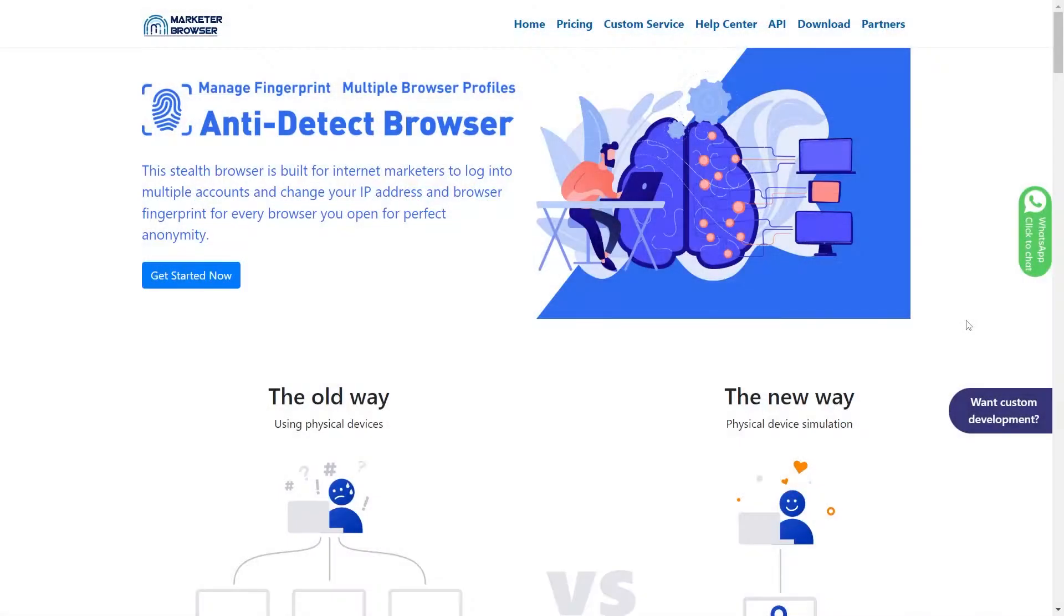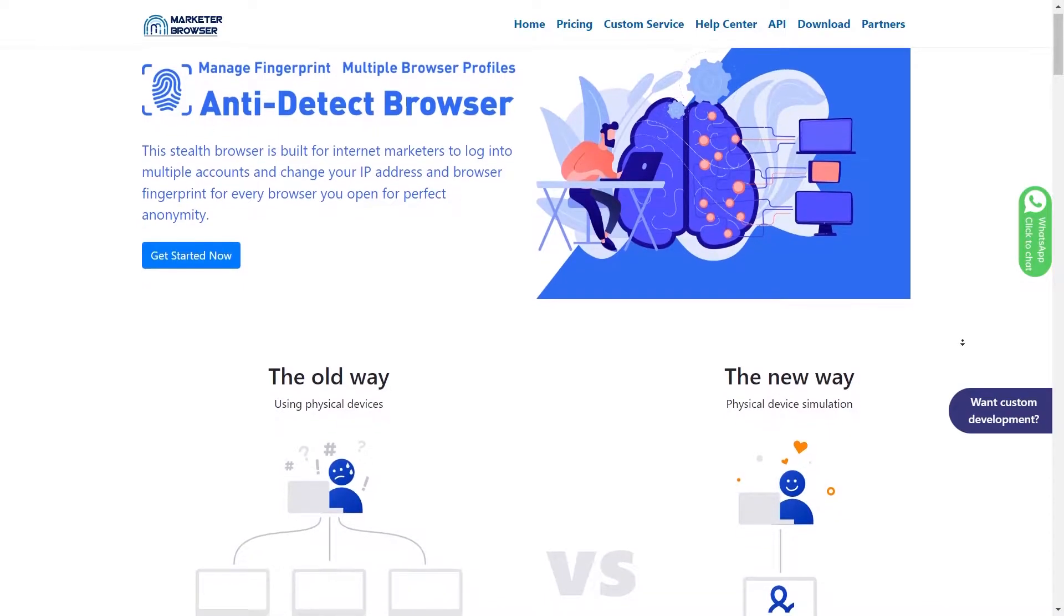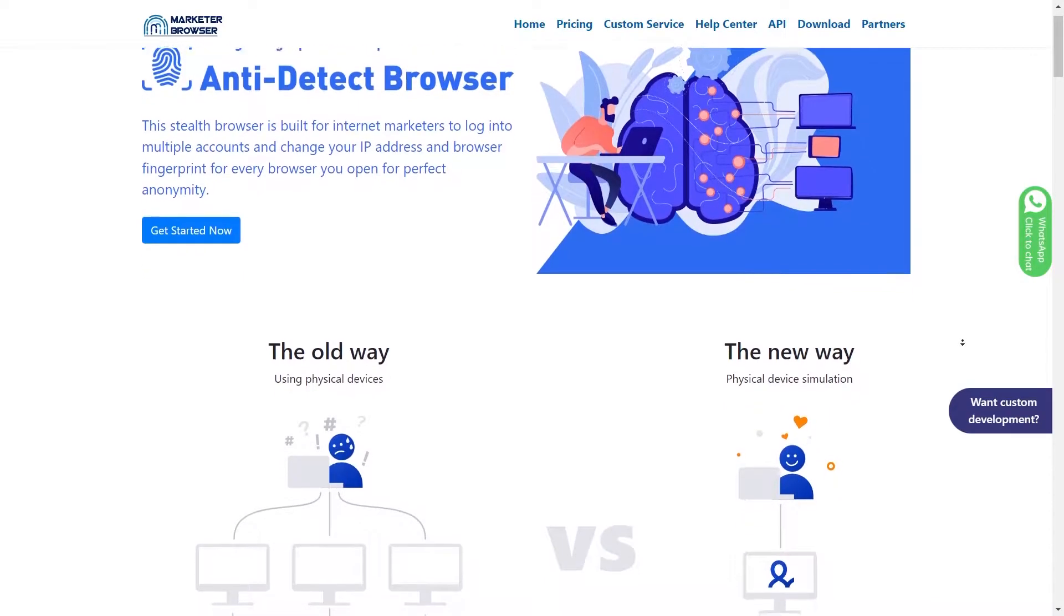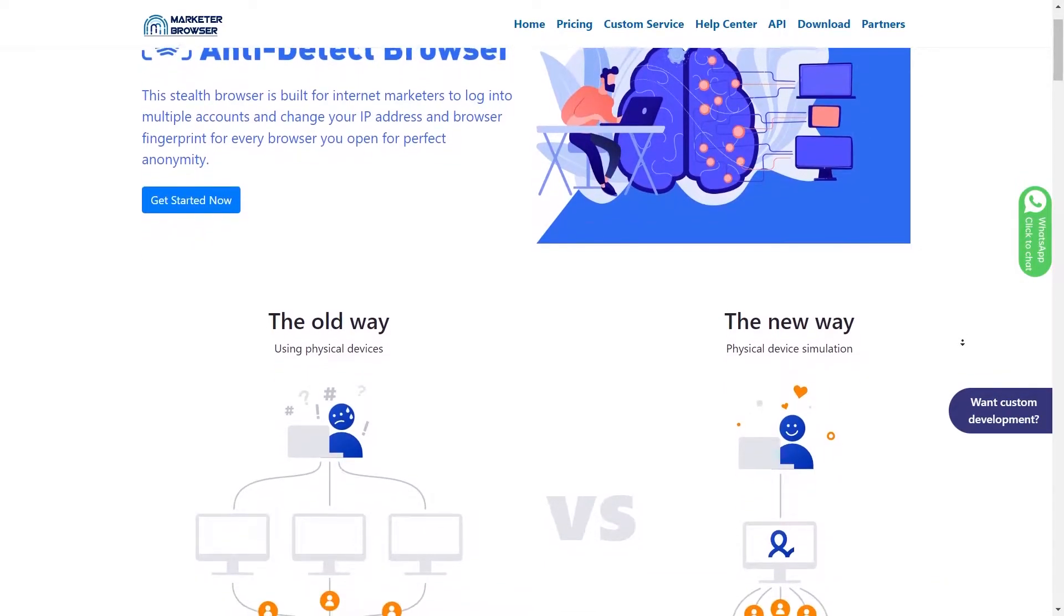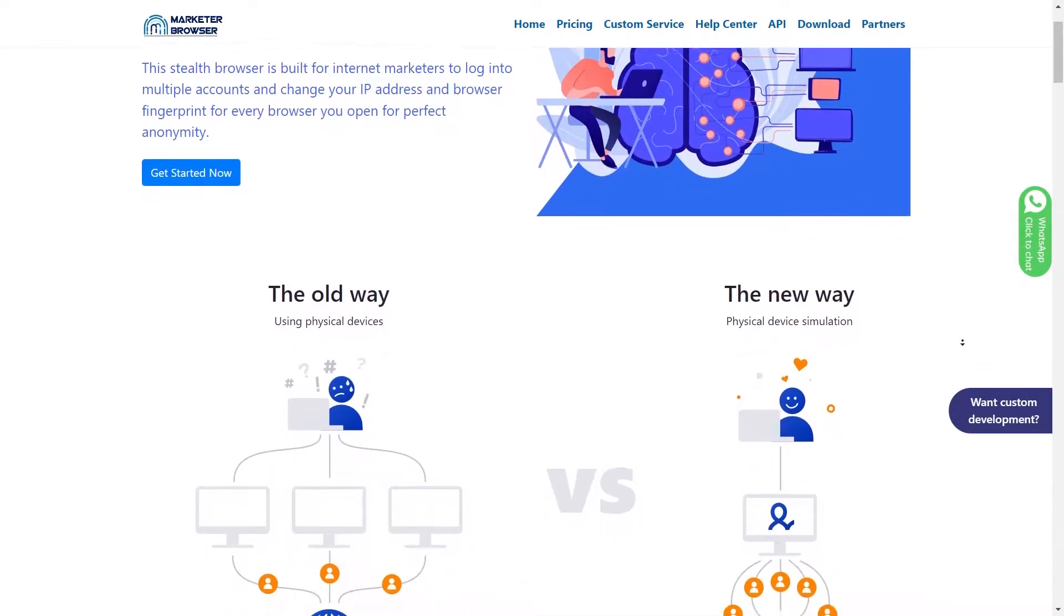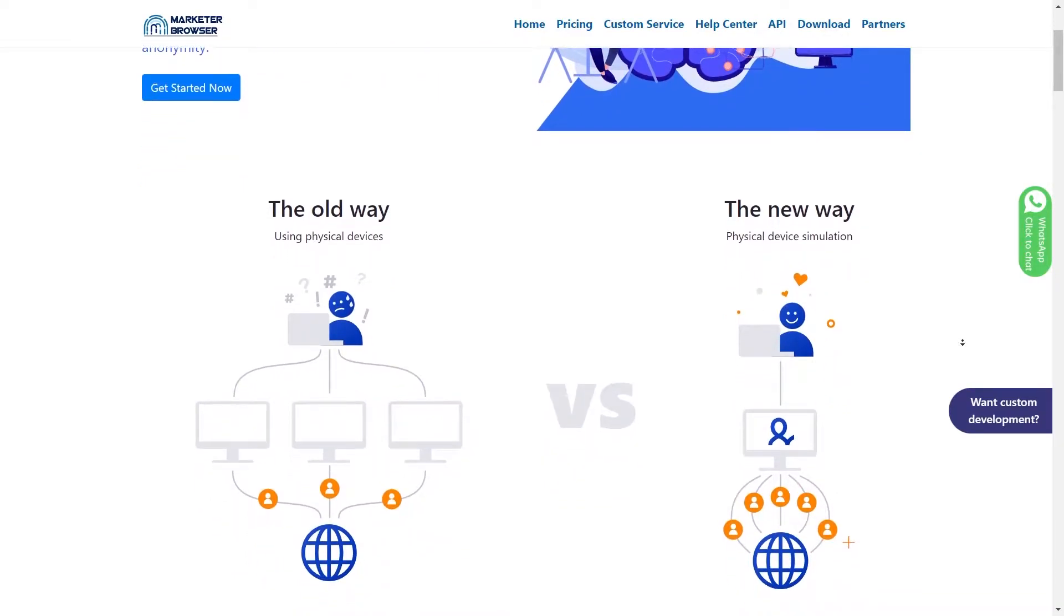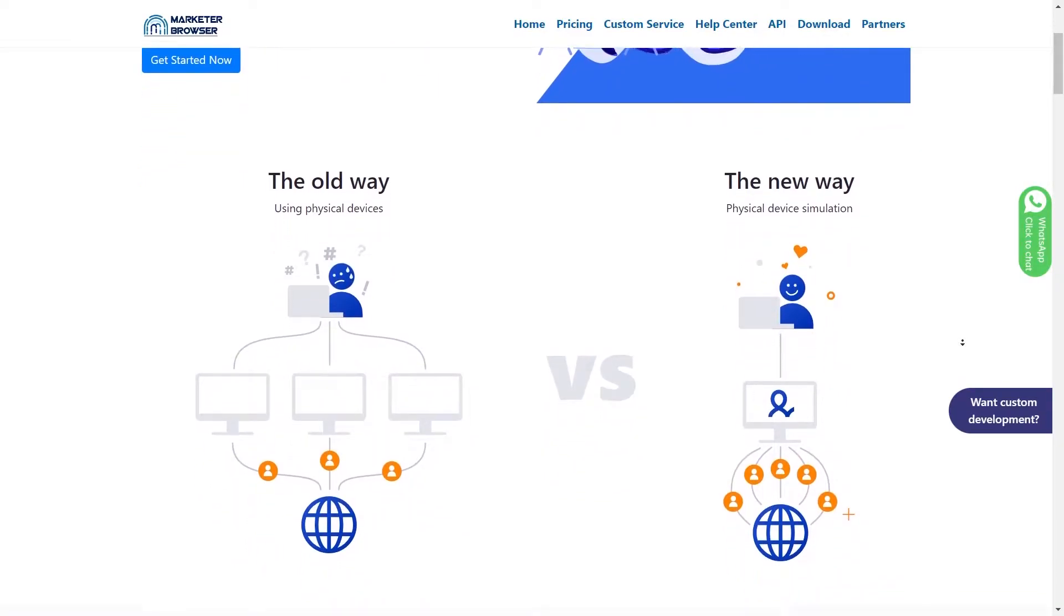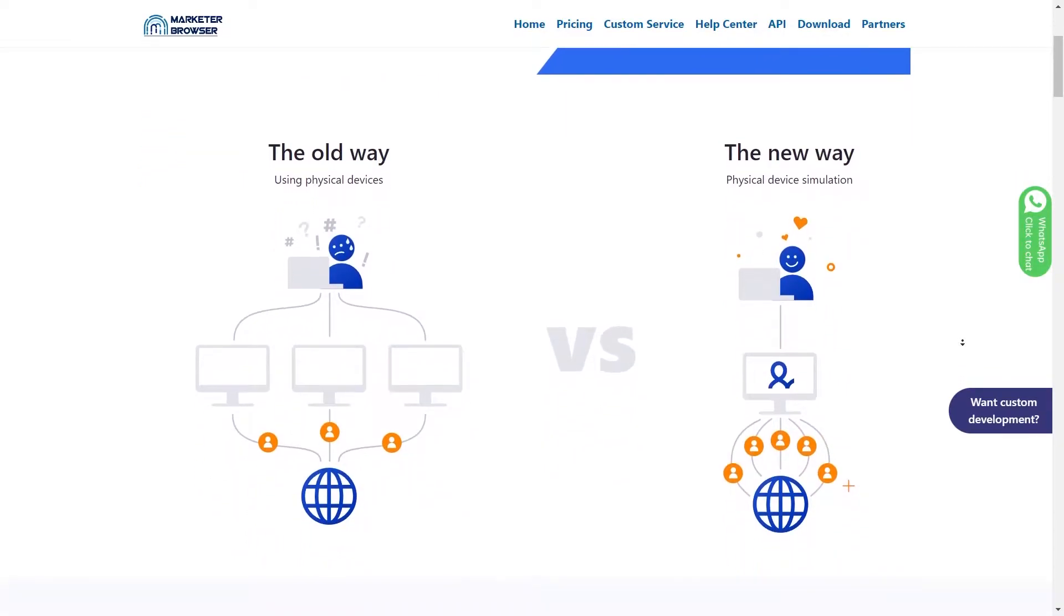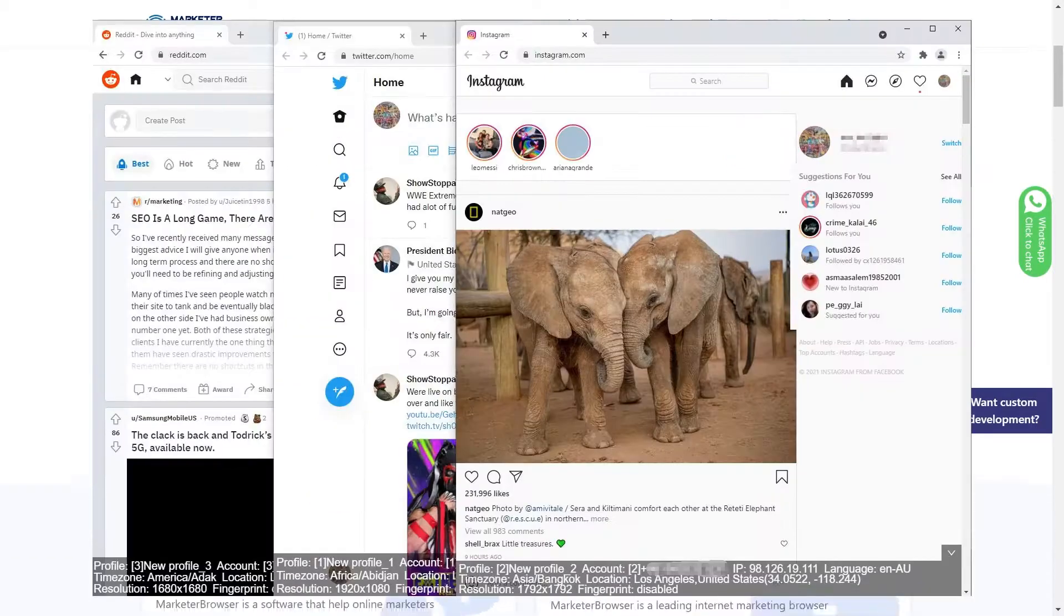Here comes Marketer Browser. This stealth browser is built to help internet marketers log into multiple accounts and change IP addresses and browser fingerprints for every tab you open with perfect anonymity.